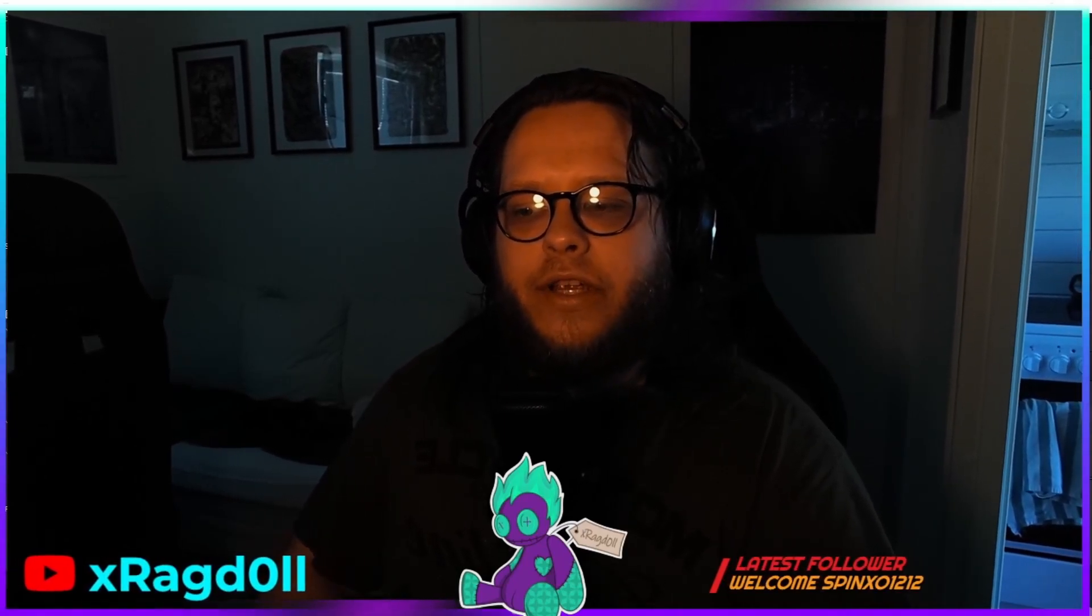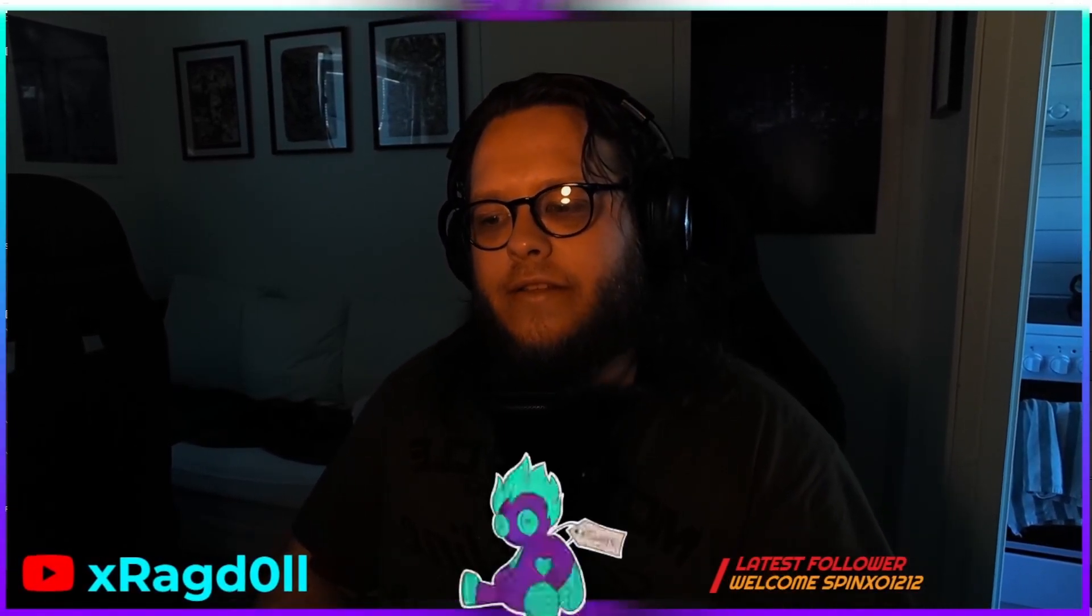Thanks so much for watching. Don't forget to click the subscribe button and also click the notification bell and we will see each other in my next video. Cheers. Have a great day.